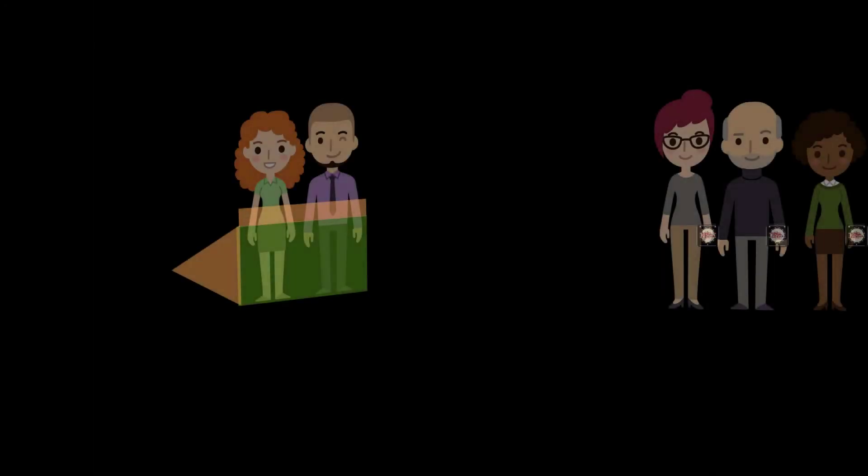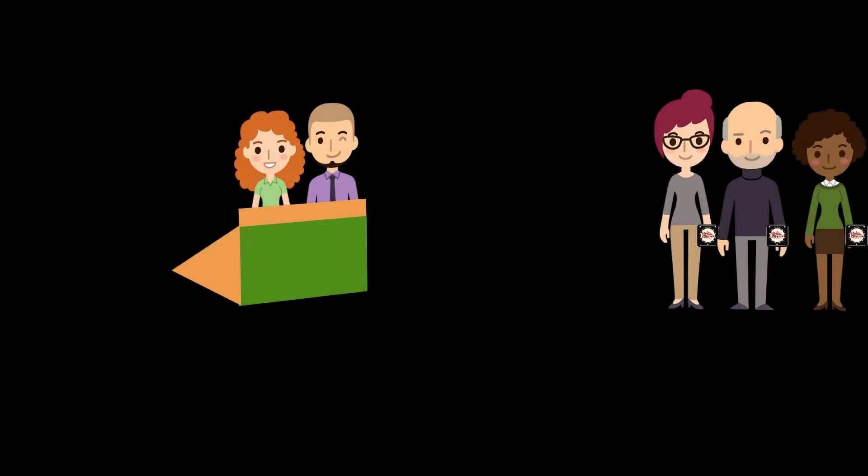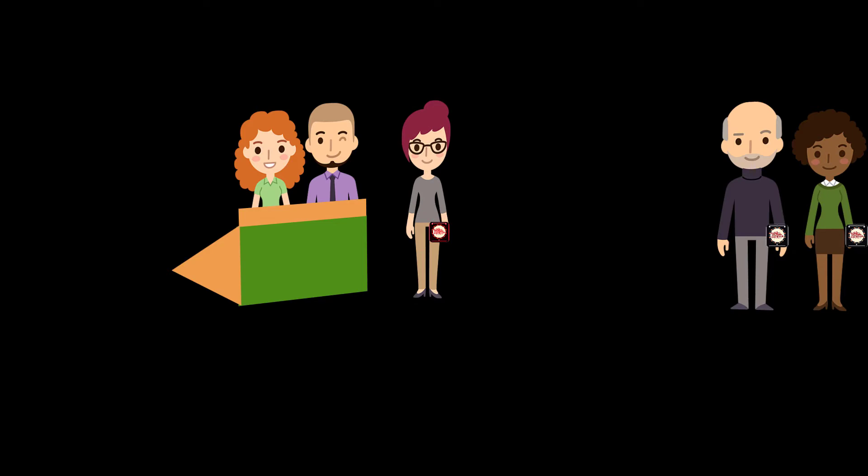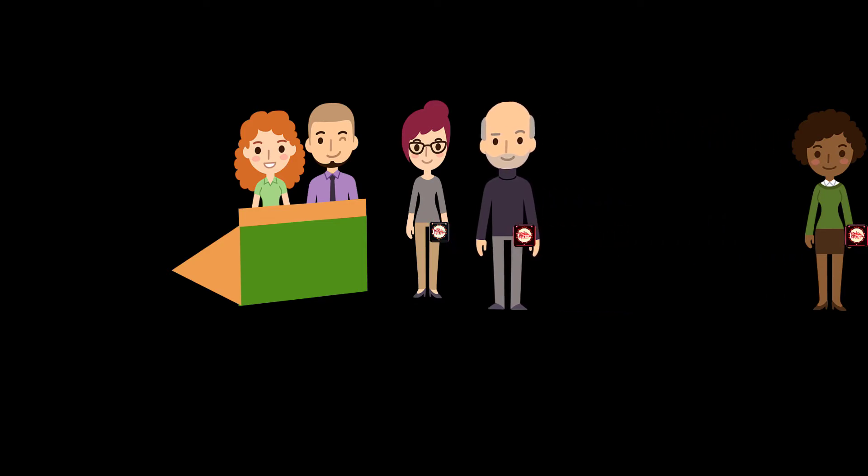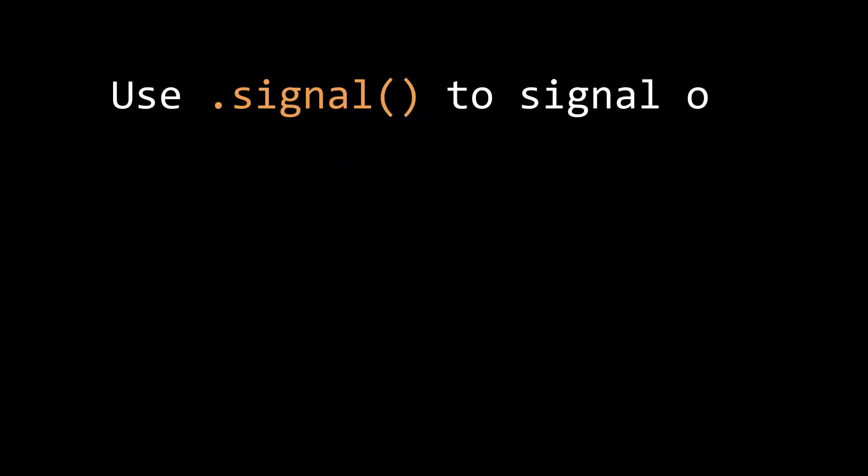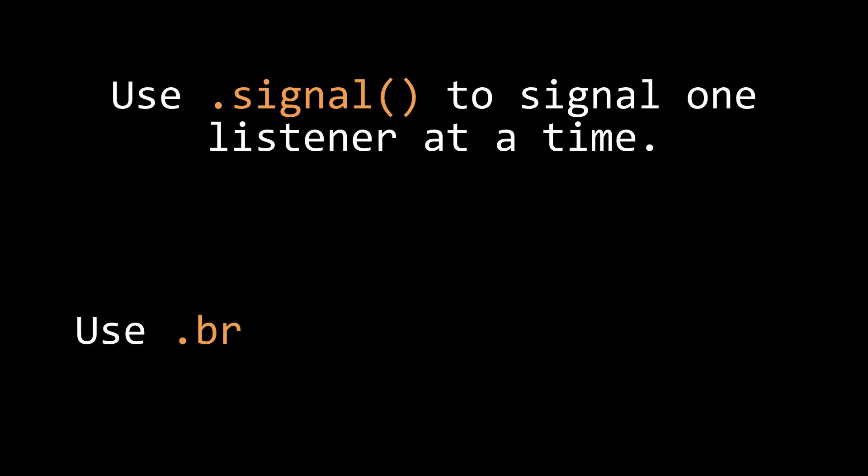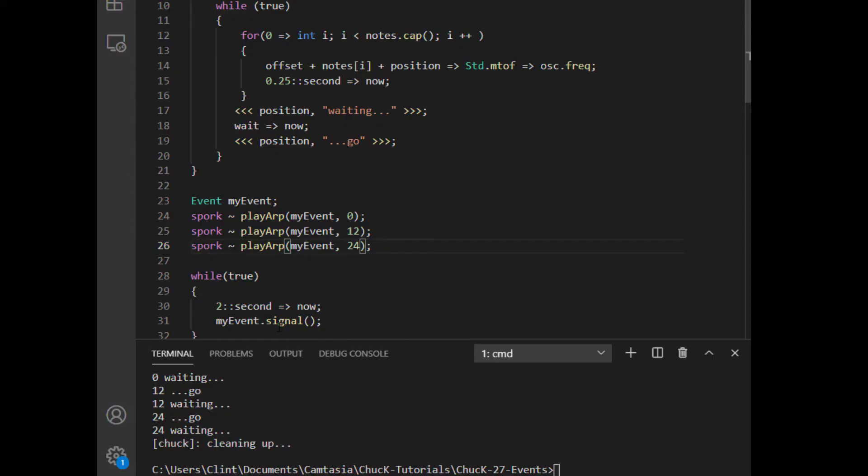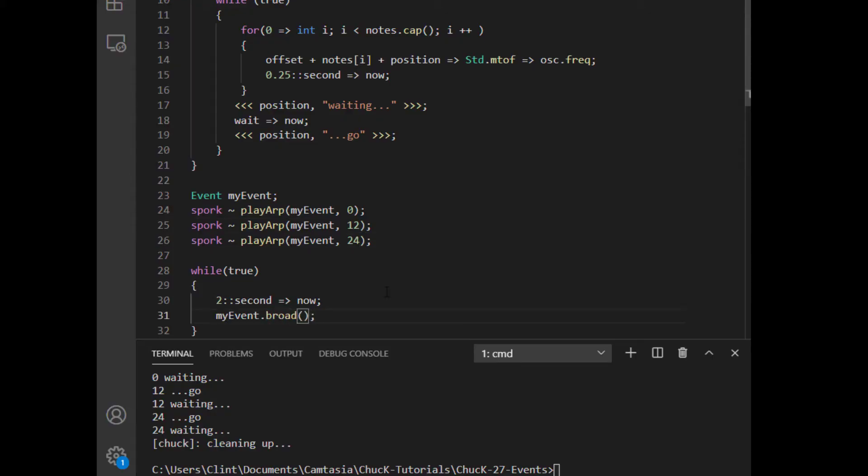This fits the steakhouse analogy eerily well. The first customer to get a beeper gets seated first, then the next one, and so on. But we also said that the steakhouse has the ability to contact all the customers at once. And in Chuck, you can do that too. If you use the function broadcast instead of signal, then that notifies all of that events listeners at once.